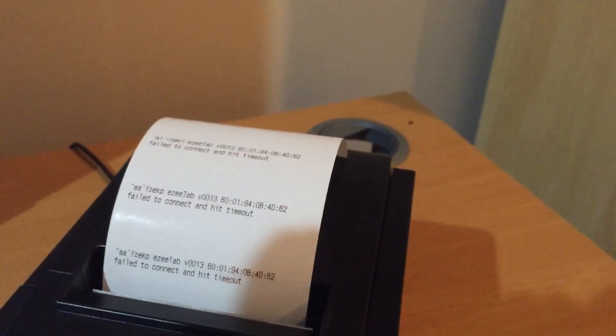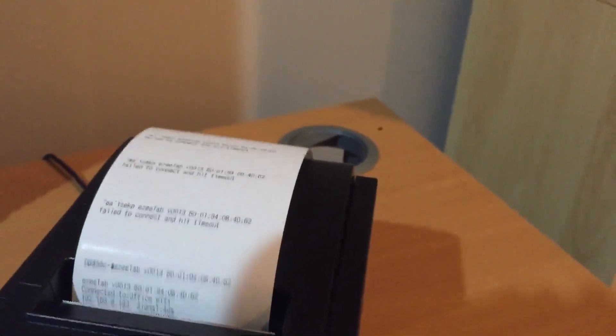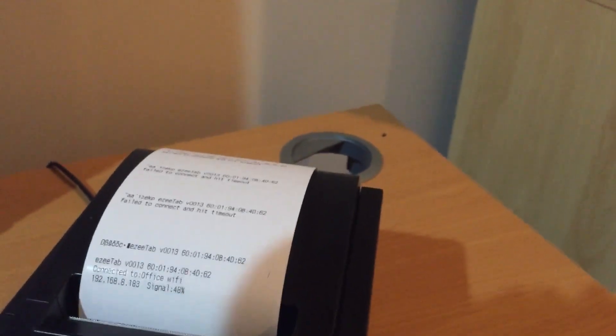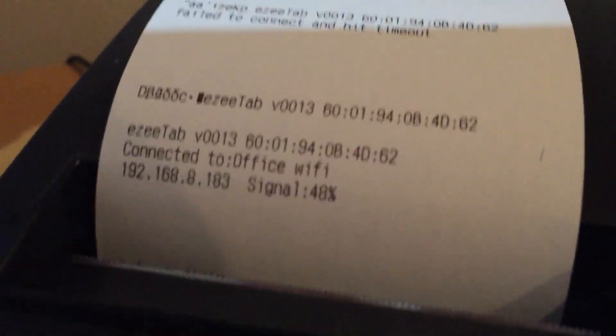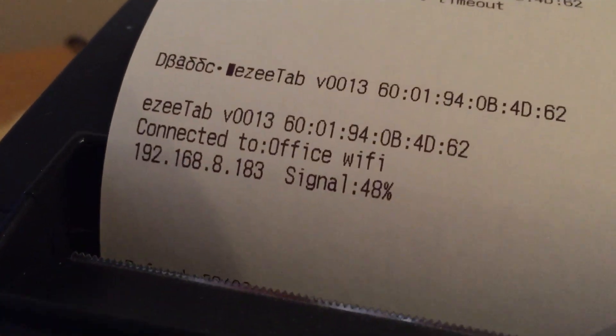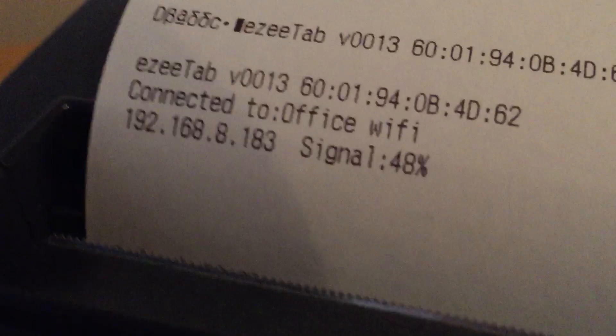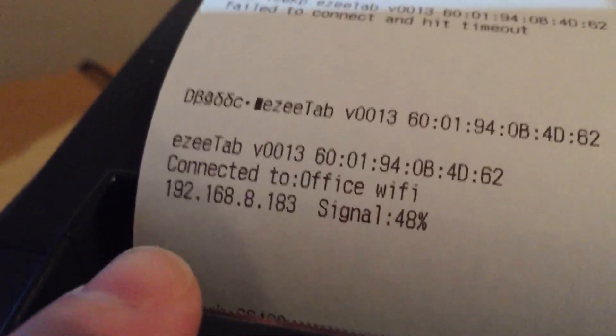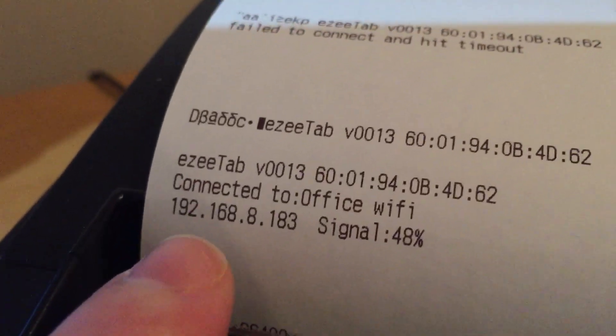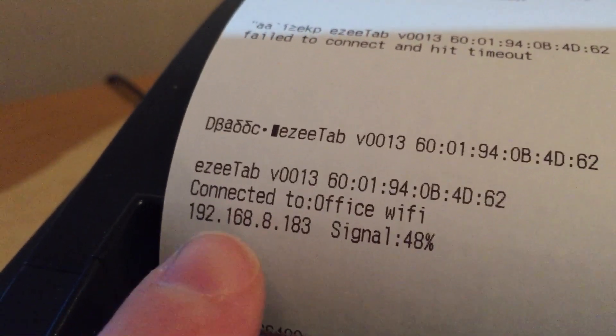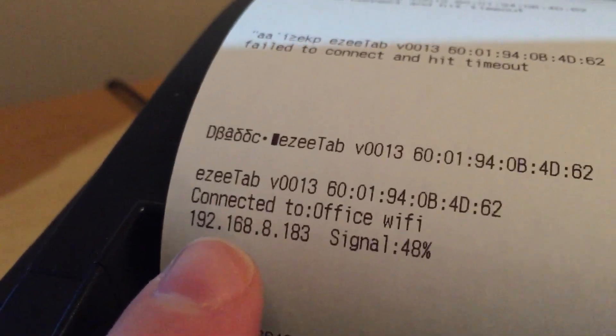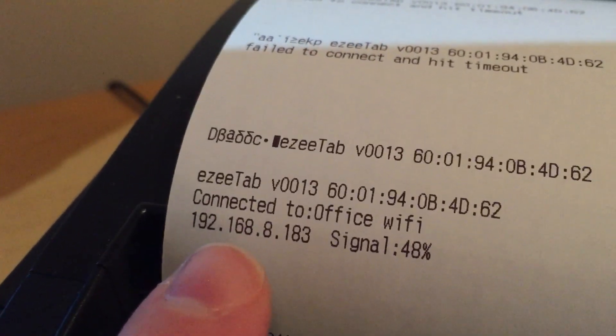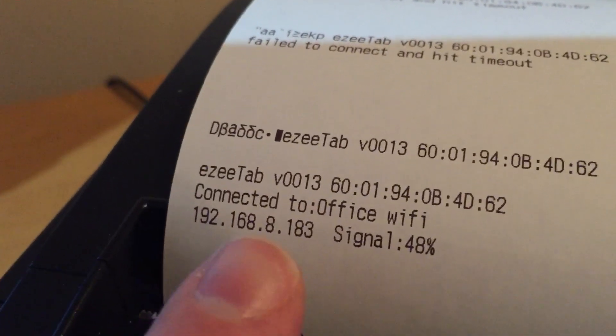I'll just feed some paper through. Okay, you can see we're actually getting a ticket now telling us that it's connected to Office Wi-Fi. This number here is quite important - this is the IP address. We're going to need this number to put into the setup on the EasyTab program so it knows which printer to send receipts to.